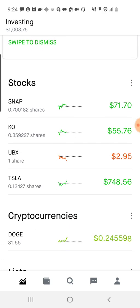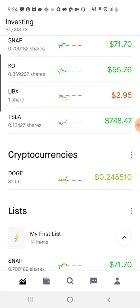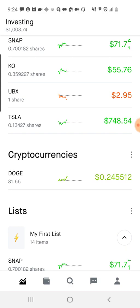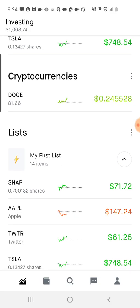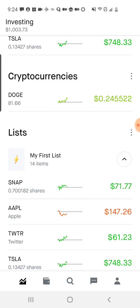As I scroll further, I get to my investments. I have Snap, Coca-Cola, this random biotech stock that they gave me — you get a little bonus stock when you create a Robinhood account, which is interesting — and then some Tesla. And then broken out separately is any cryptocurrencies that you own. Robinhood is known for making it just as easy to invest in crypto as it is in stocks and other kinds of securities.